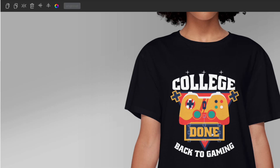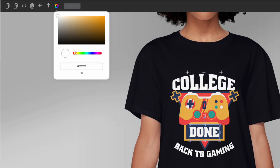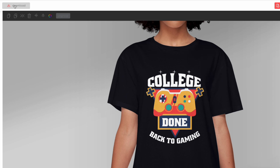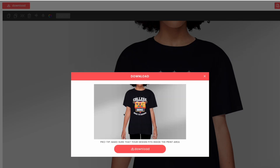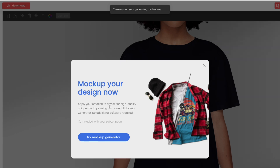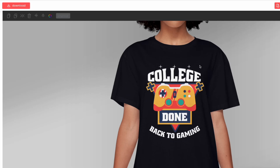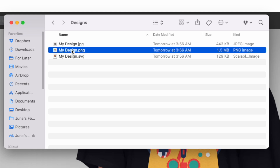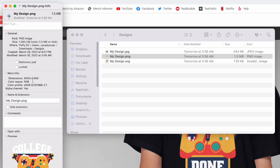Once you've finalized your design, hit Download. It will check if anything is cut off — if it is, it will show you. It will also suggest the mock-up generator, but you actually already have a mock-up from this tool. When you open your downloads folder, you'll see the files that came in.